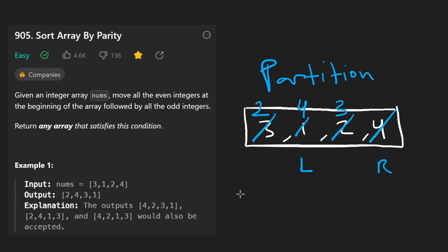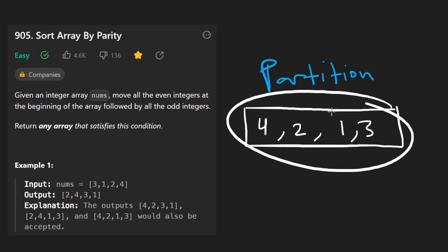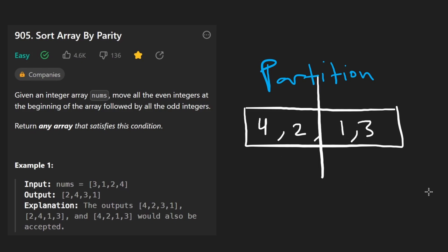Now, you might be wondering, well, what would happen if all of the values were even, or maybe we started with some even values four and two, and then we had one and three, like, what if we tried partitioning an array that's already partitioned? Well, I'll quickly show you that it still works. Because this is a very simple algorithm. Conceptually, we have a right pointer here and our left pointer here.